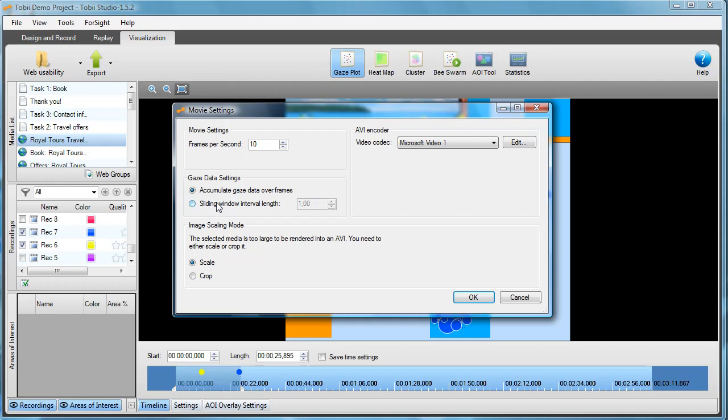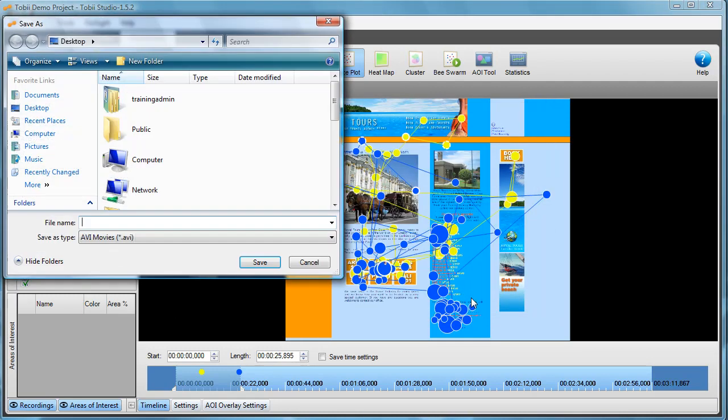There's two different ways you can do an animated visualization and I will choose to make it as a sliding window moving over the timeline in an interval of half a second. So I'll just change the time to half a second. And I choose OK and I will be able to create this video clip on my desktop.